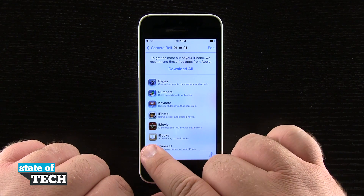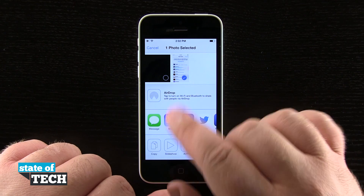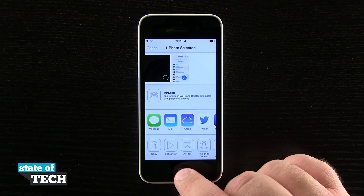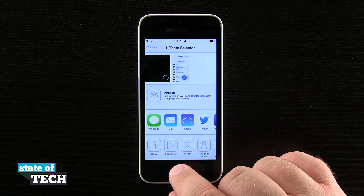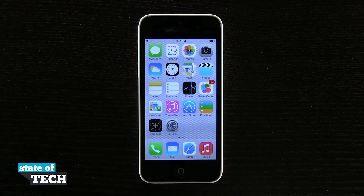I have some share options down here in the bottom, and I can share that screenshot with one of my friends or even email it to myself if I was needing it. And that's how you're going to take a screenshot on the iPhone 5C.